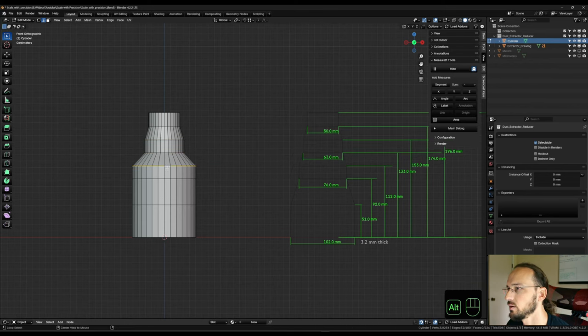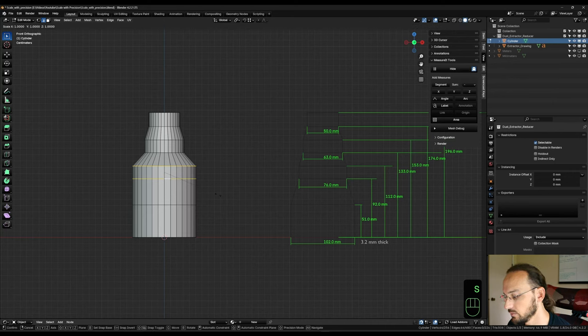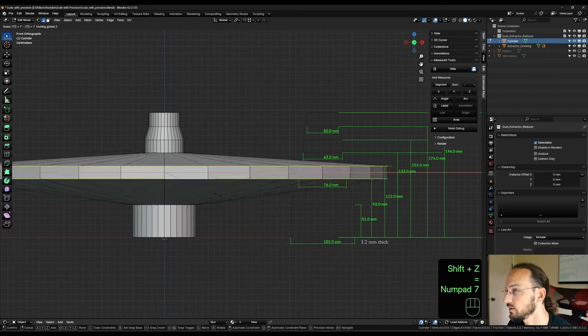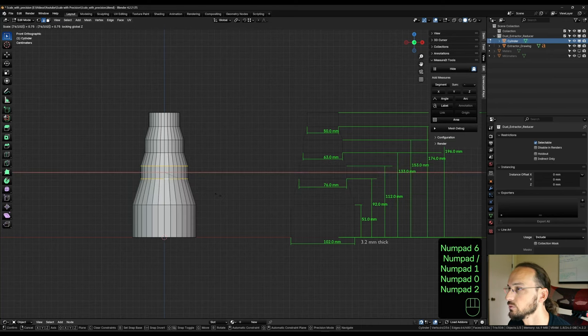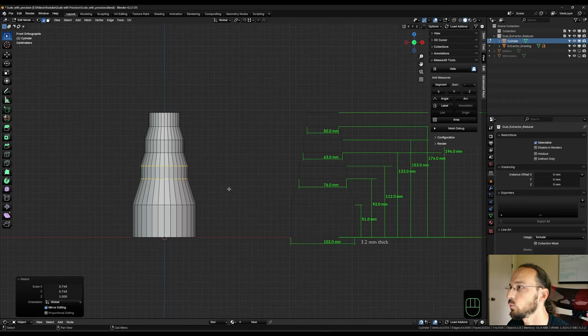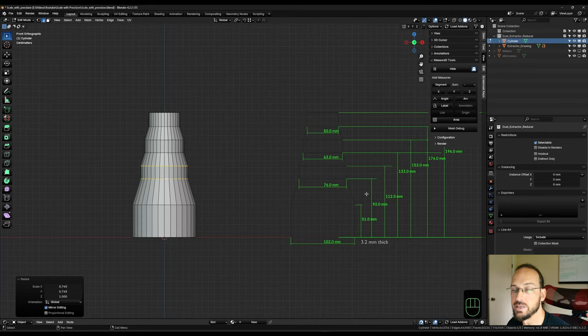The next two, 76 millimeters. S to scale shift Z equals 76 divided by 102. And there you have it. Just like that, we have precisely scaled down those loop cuts to the measurements that we need.